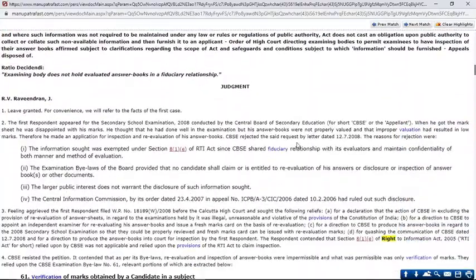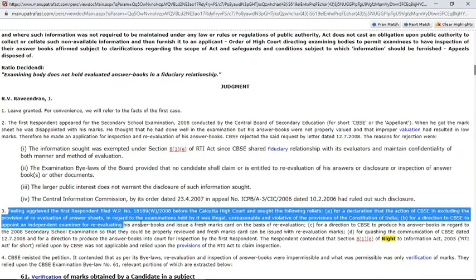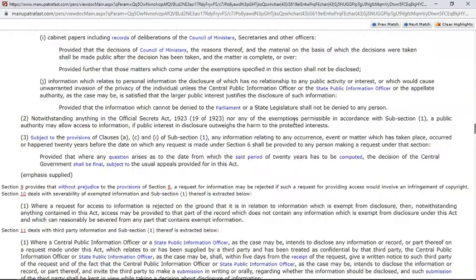If you want to highlight a particular paragraph — say this is the third paragraph and I want to draw the Honorable Judge's attention to it — I can simply select this text.